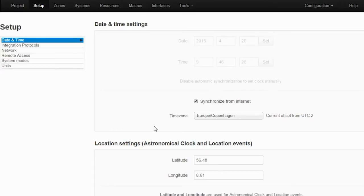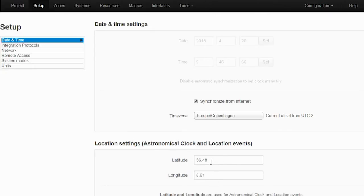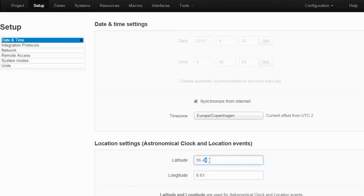You'll have the location based events and astronomical clock settings. For the latitude and longitude, you can enter it here and then the gateway has a built-in astronomical clock. So you can use sunset and sunrise events to trigger events to happen on the system.